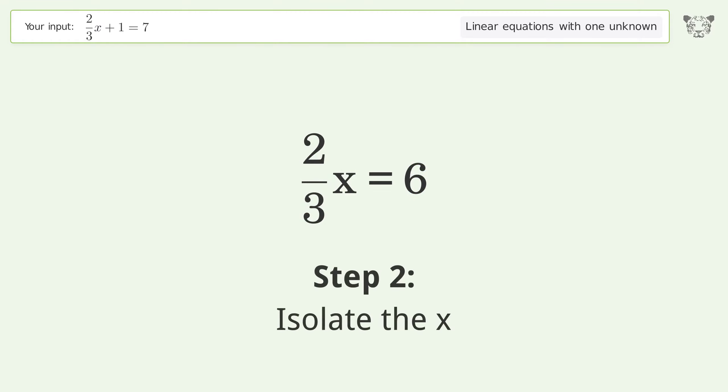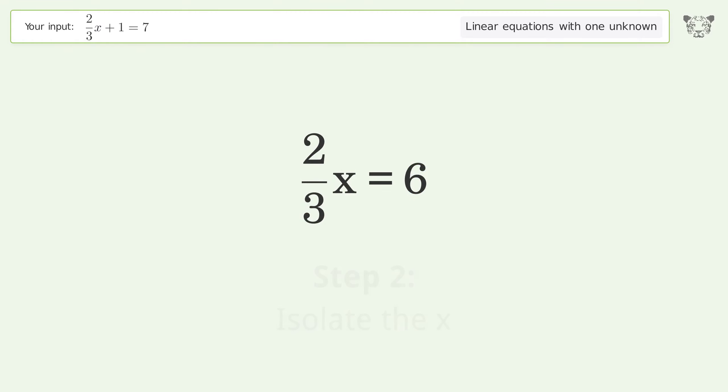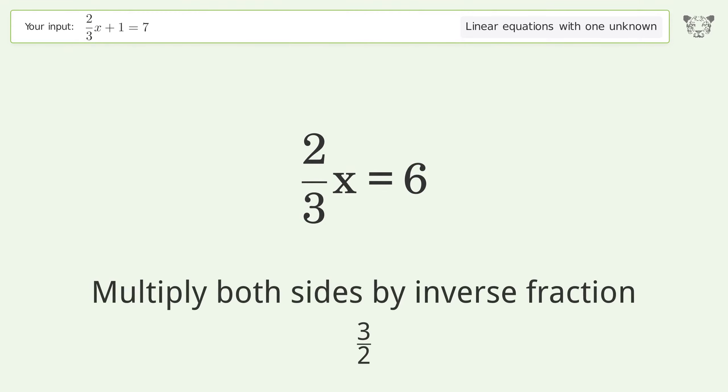Isolate the x. Multiply both sides by the inverse fraction 3 over 2.